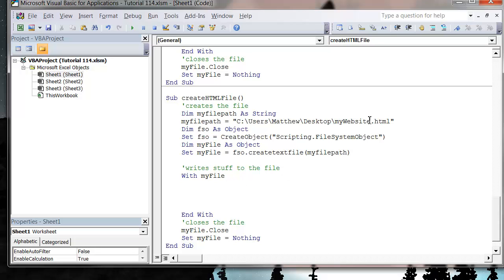The first thing we want to do is change our file path to MySQL and save it as a .sql file. The advantage of this is you can then take your SQL and import it into your database and run it. Sometimes if you haven't got the ability to connect to your database directly through Excel, this can be a quick way to just add extra data in.